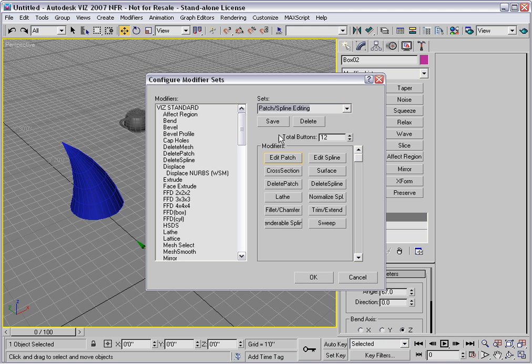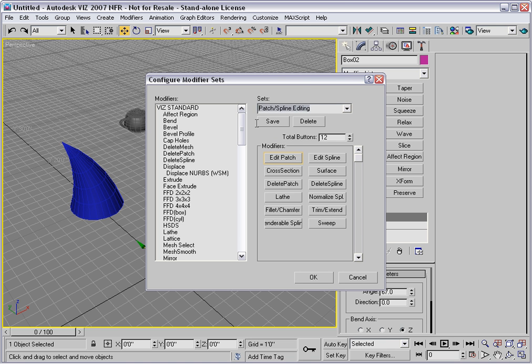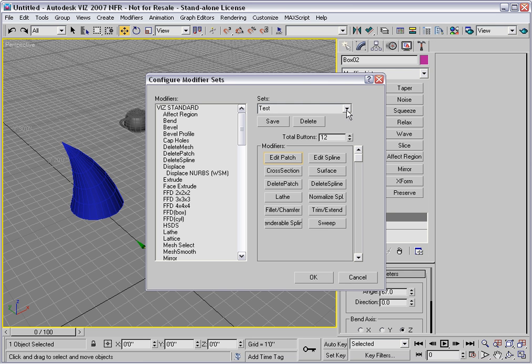And then, let's say we want to make our own custom set. I'll go up here and type in my own custom name. I'll call it Test. And then I'll click Save. That adds a new set to the list.